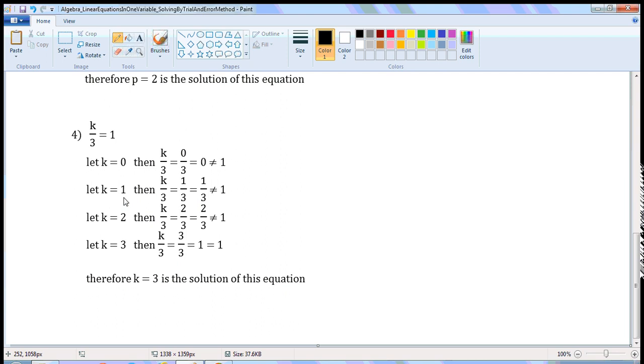Let k is equal to 1. Then, k by 3 is equal to 1 by 3. 1 by 3 is not equal to 1.